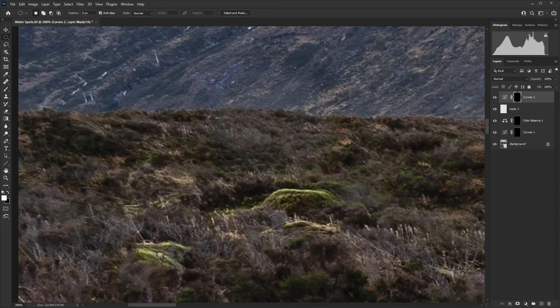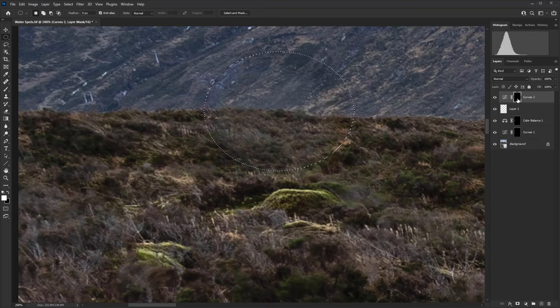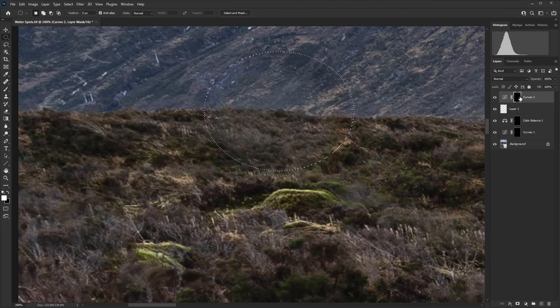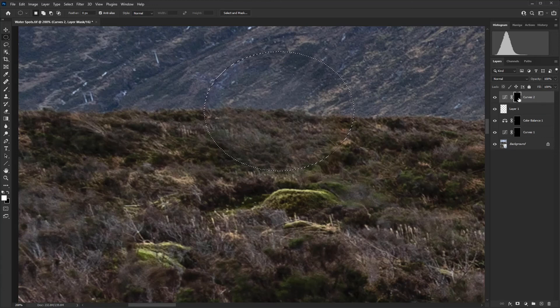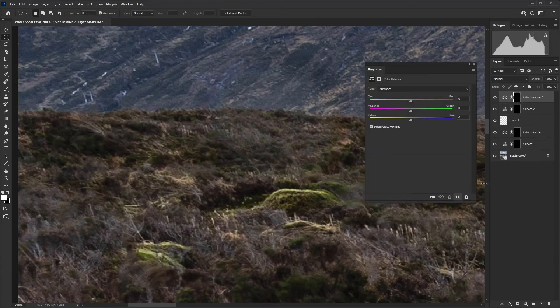There you can see immediately that we've almost removed it just using the curves. I'm just going to reload that selection. Once again, that was holding down control and left mouse clicking on the layer mask. And we're going to go for a color balance adjustment layer.